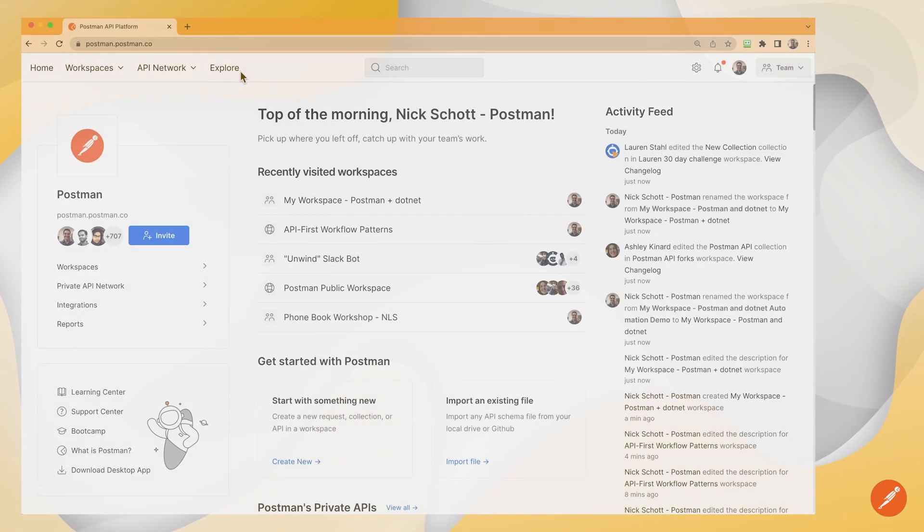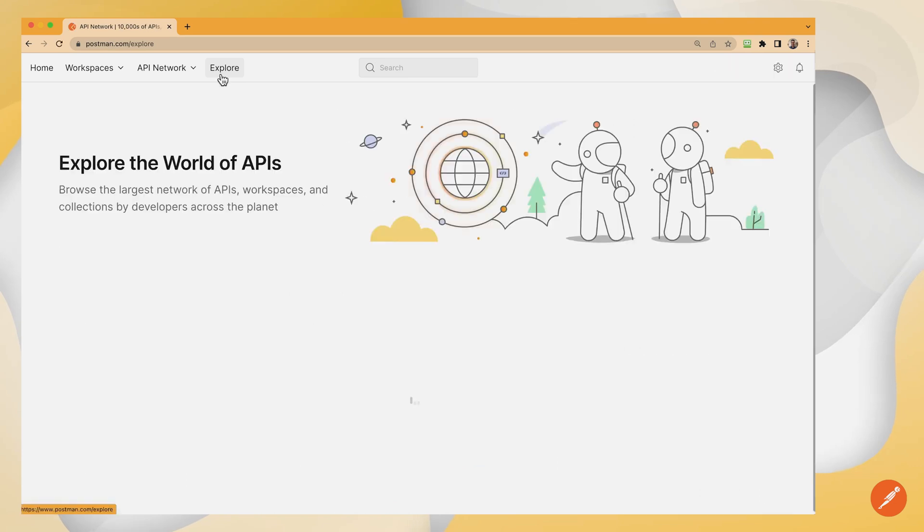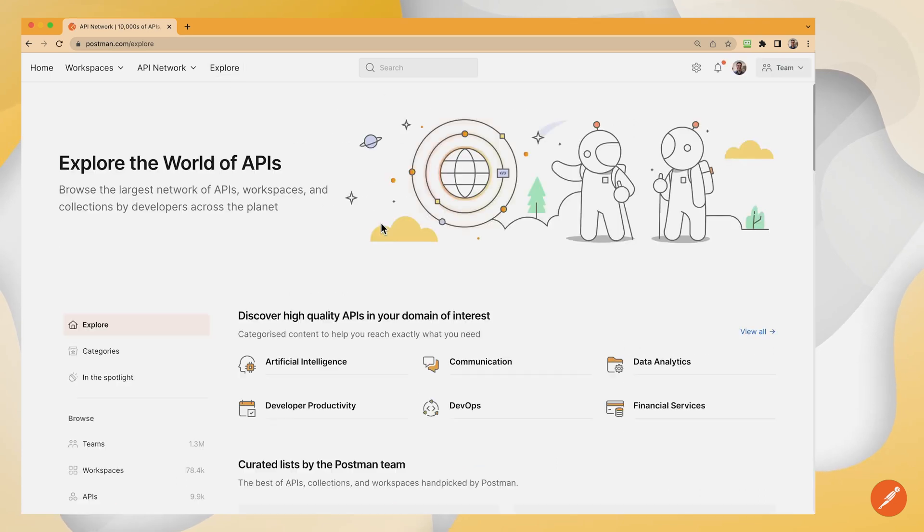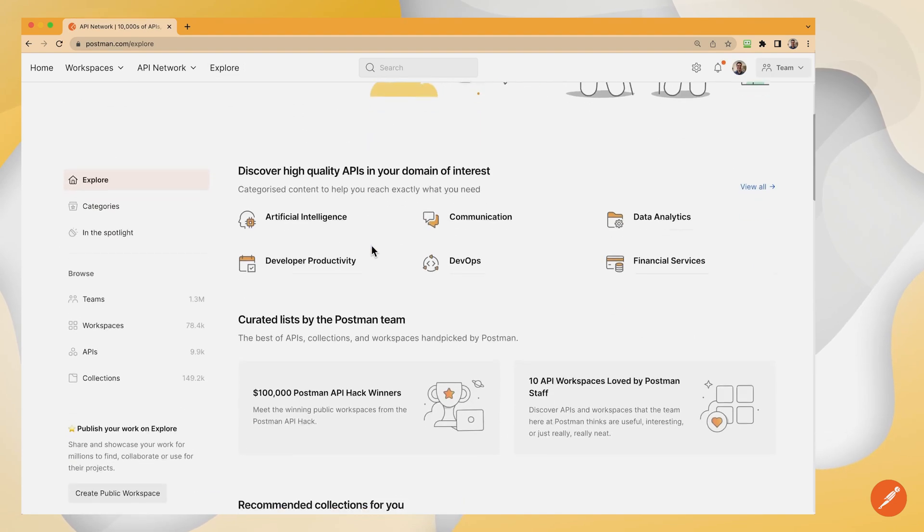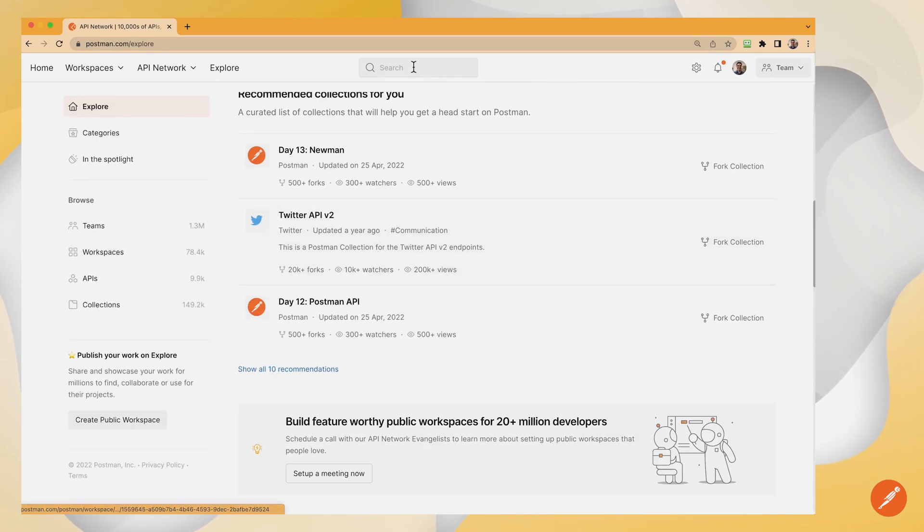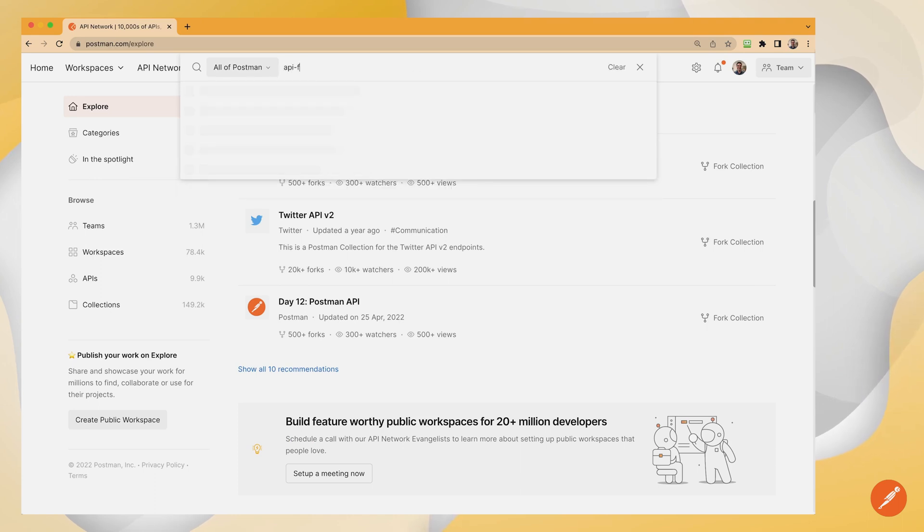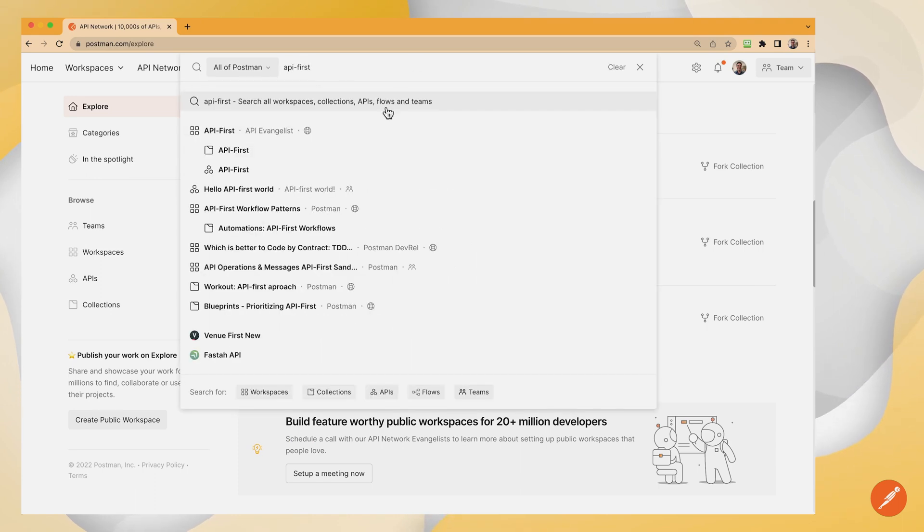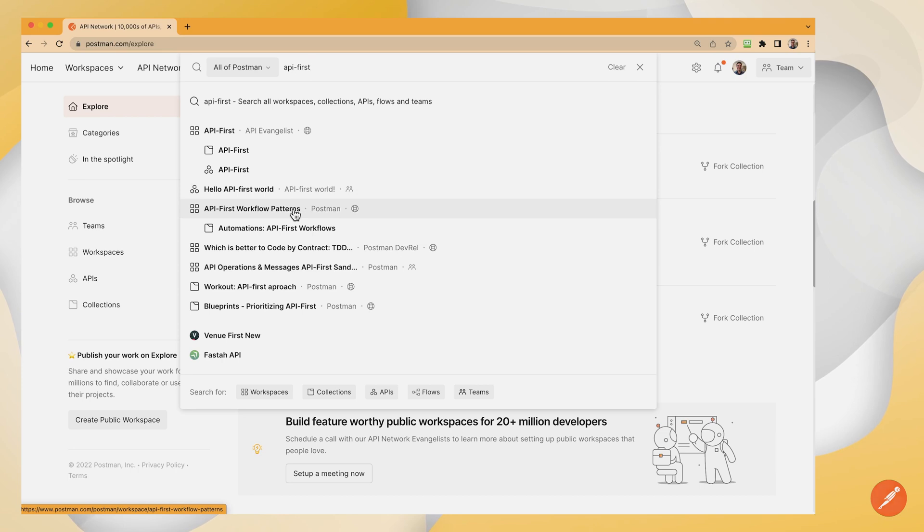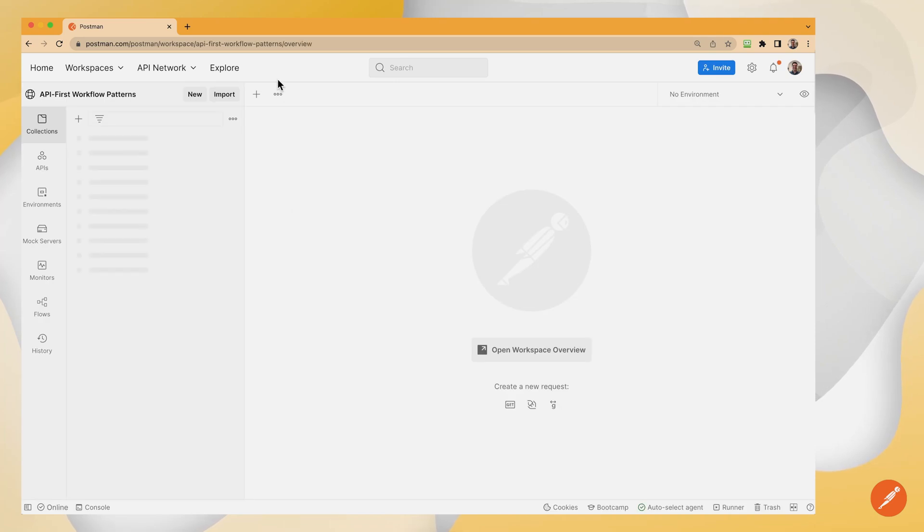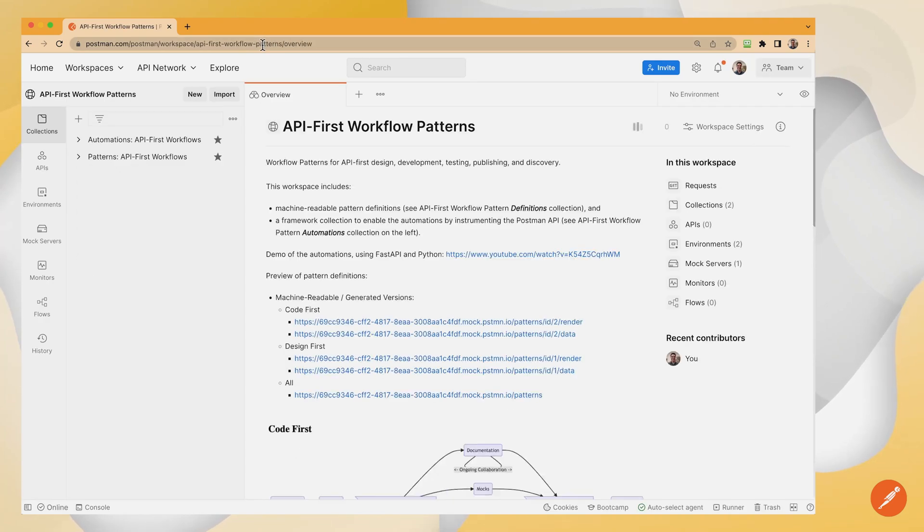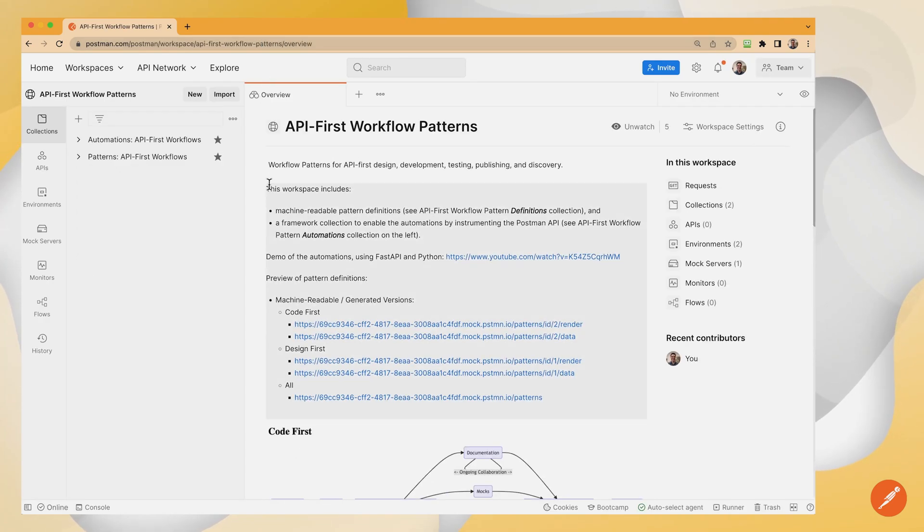We're going to start in Postman and explore the public API network to utilize these API-first workflow patterns. So you can do the same thing in your workspace. And the link to the API-first workflow patterns workspace is here on the public API network. The same link is also in the video description.